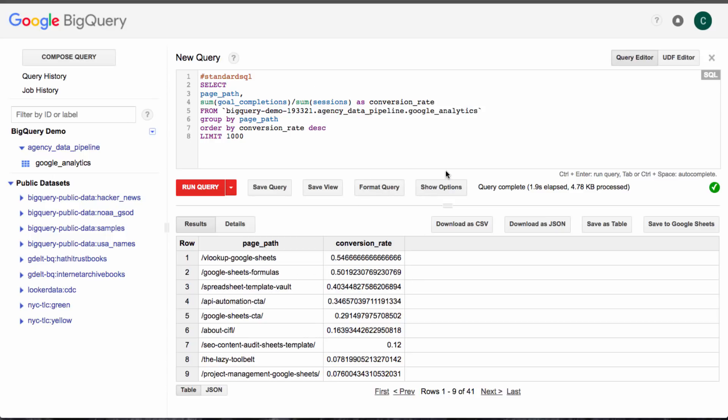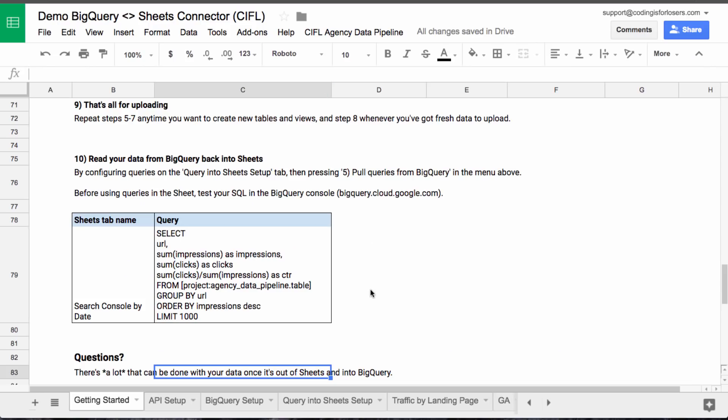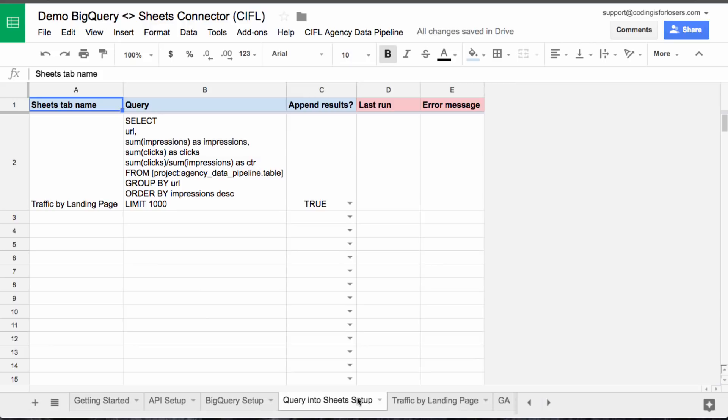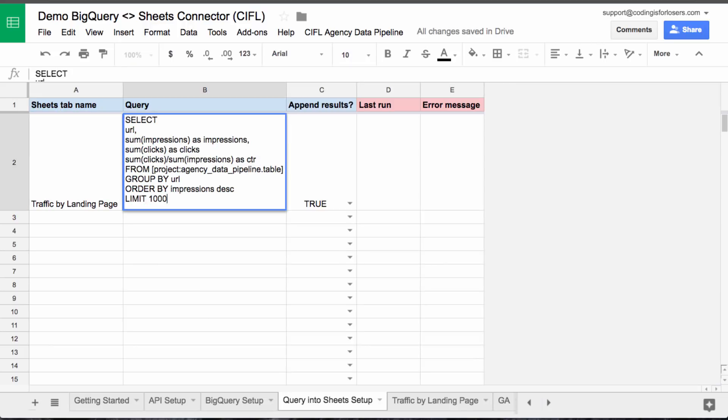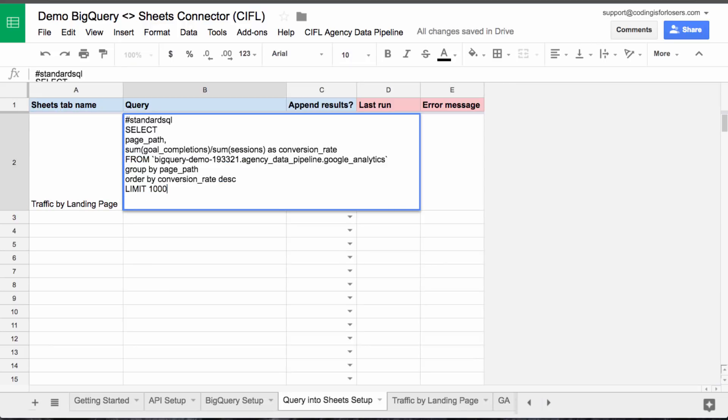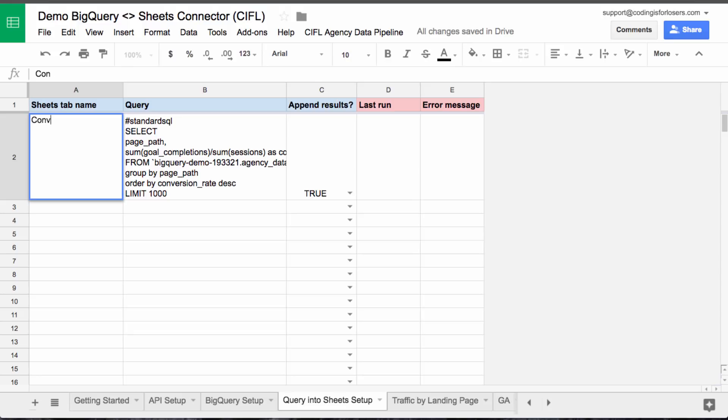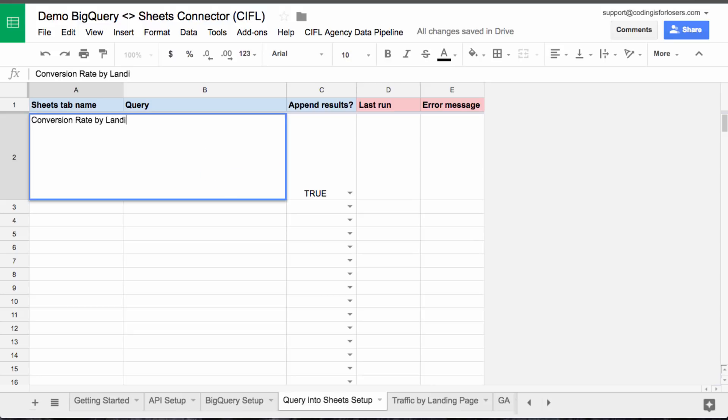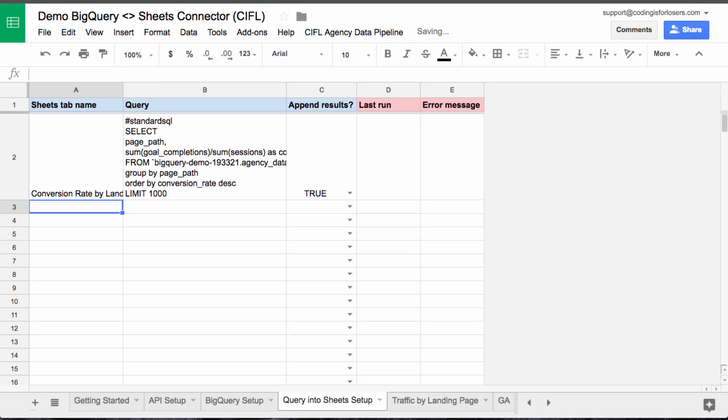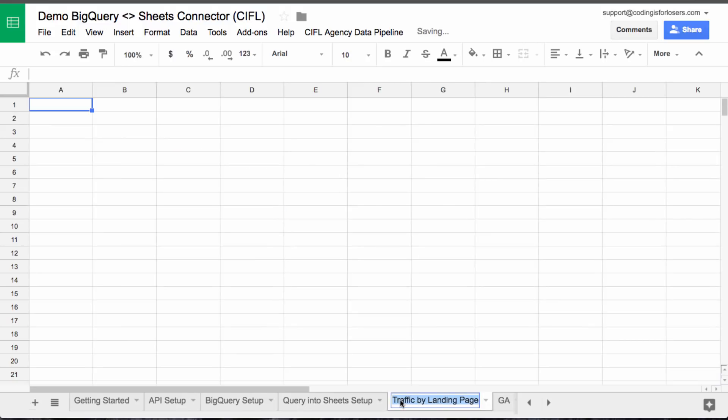So if we wanted to pull this same query into sheets, we would say, we just drop it in here and we'll say, write that to conversion rate by landing page is the tab. Let's change the name here.